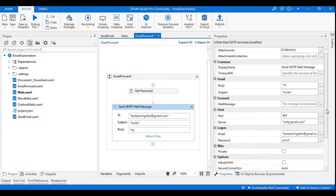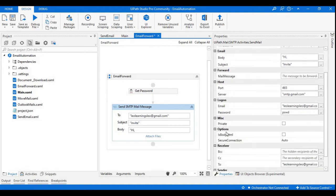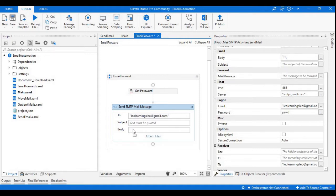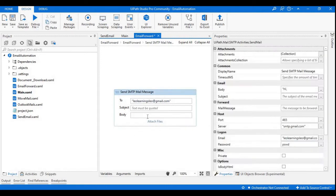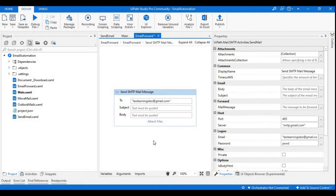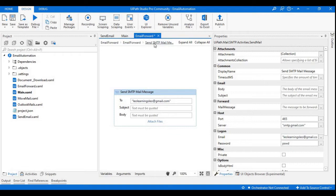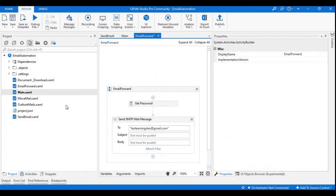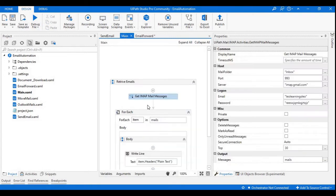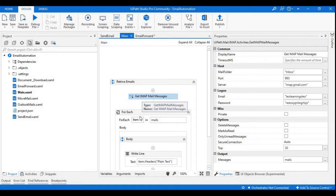Here we can ignore the subject and the body as well, so I'm just removing it. As we are using the forward, I'm just deleting the subject and body. For getting the email object, I will bring the IMAP activity from my main XAML file, so I'm just copying this get IMAP mails.